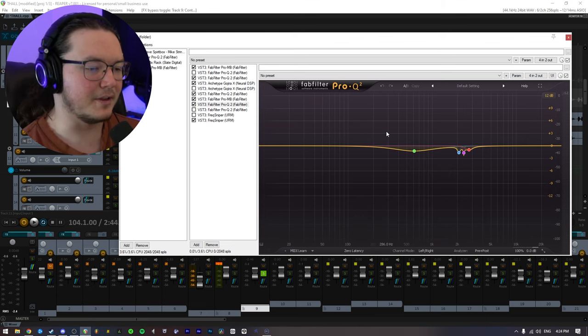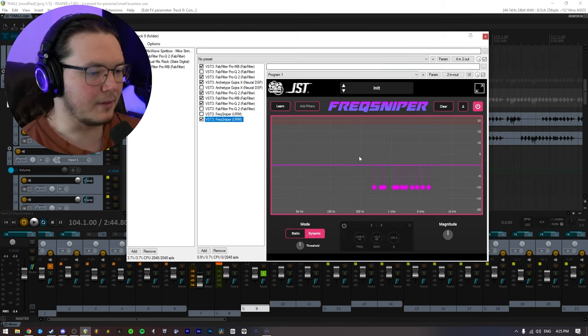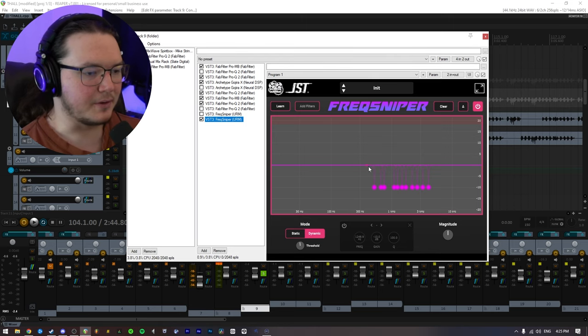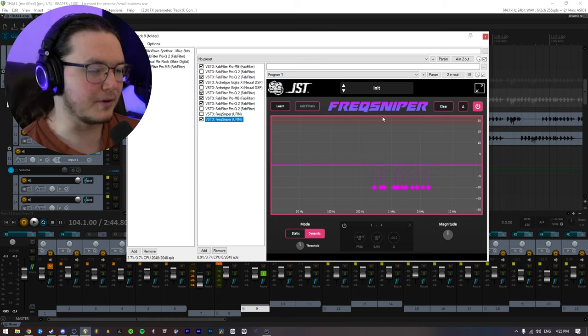But it still sounds fine, so I'll just keep it. And lastly, for my guitar chain, I just have Freak Frequency Sniper, Freak Sniper, whatever you want to call it.